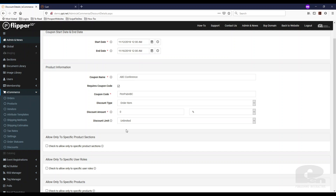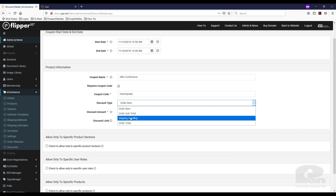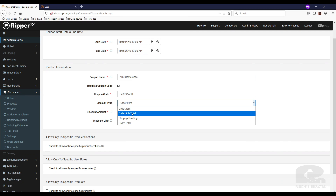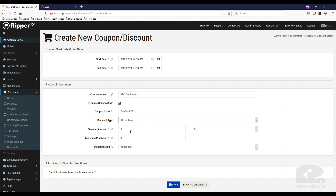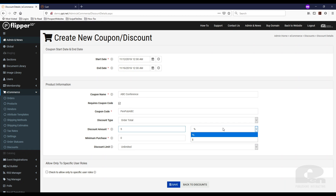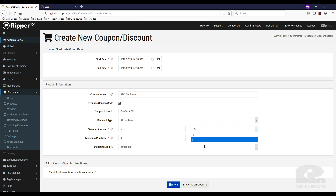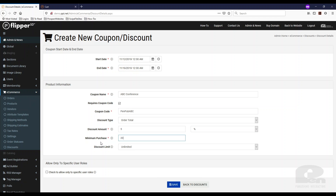For the purpose of this video I'm going to change this. We also have order subtotal, shipping and handling if you want to give a discount for shipping and handling, or order total. I'm going to do order total and set the amount at 5% — you can do a dollar amount if you want — and I want to require a minimum purchase of $20.